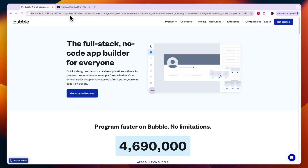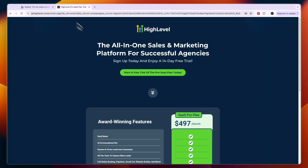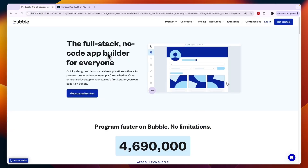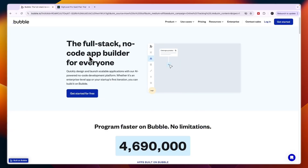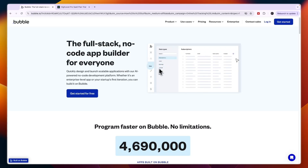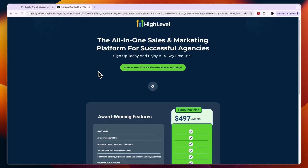So which one should you use for your SaaS? In my opinion, if you have no coding experience and just want the easiest option with the ability to get started quickly, go with Go High Level — because it's a pre-built package of software that is really good and that you can resell at, for example, $97 per month.